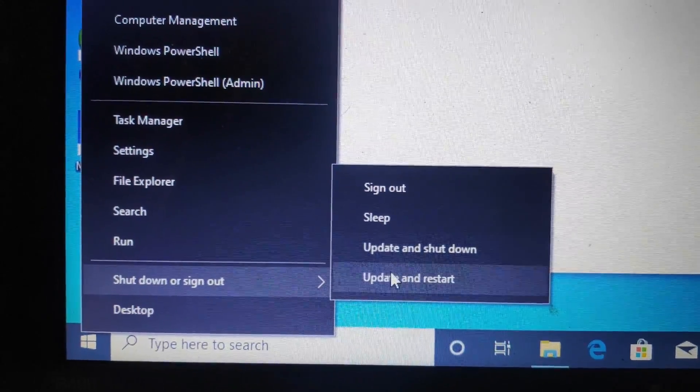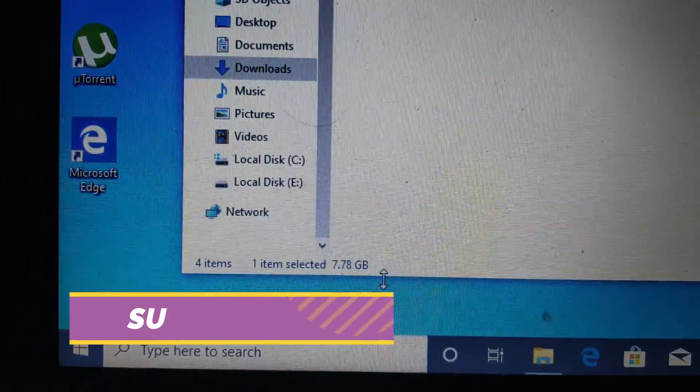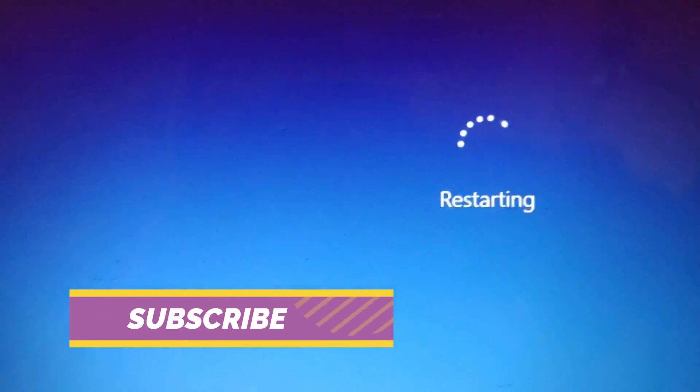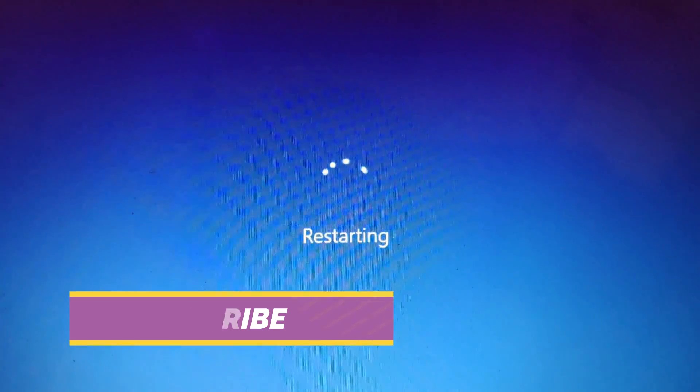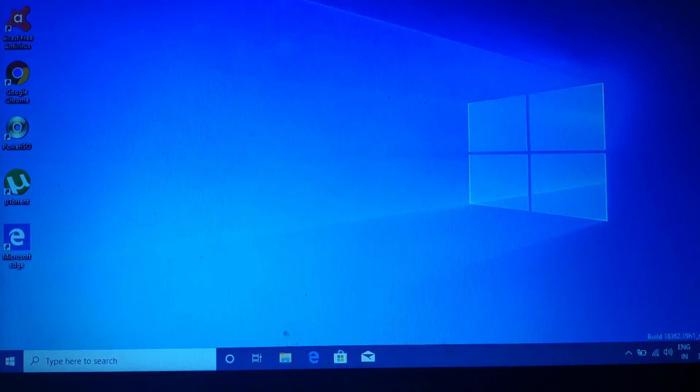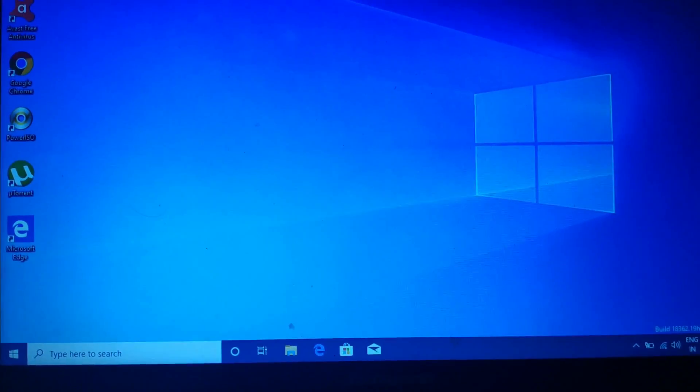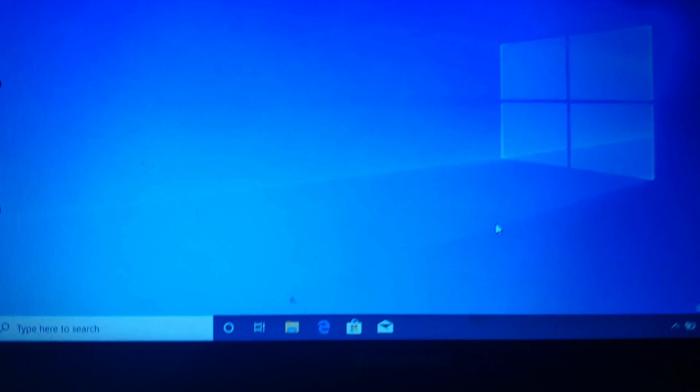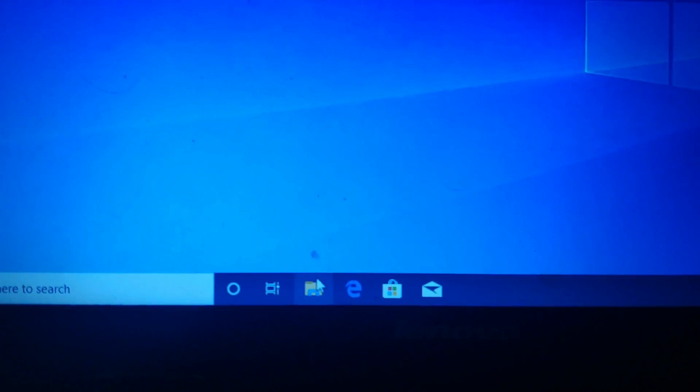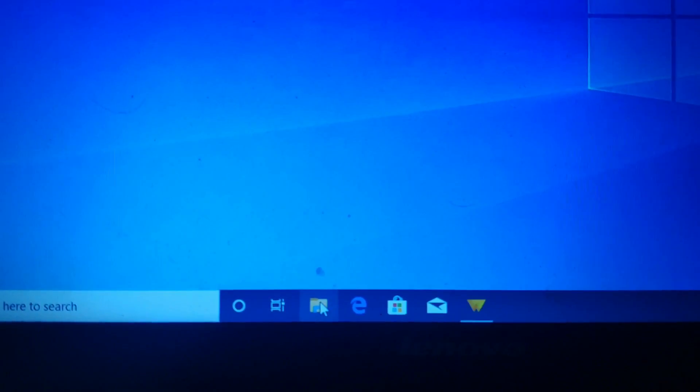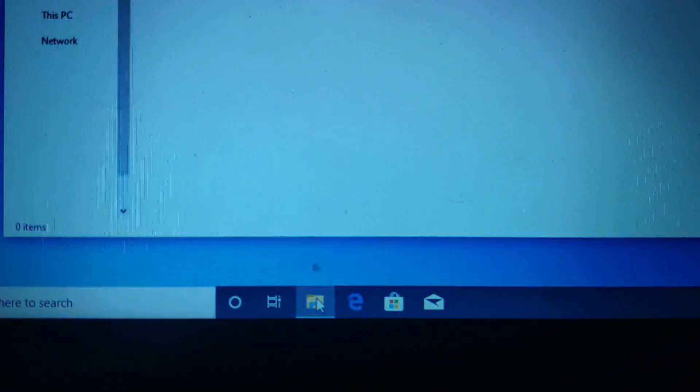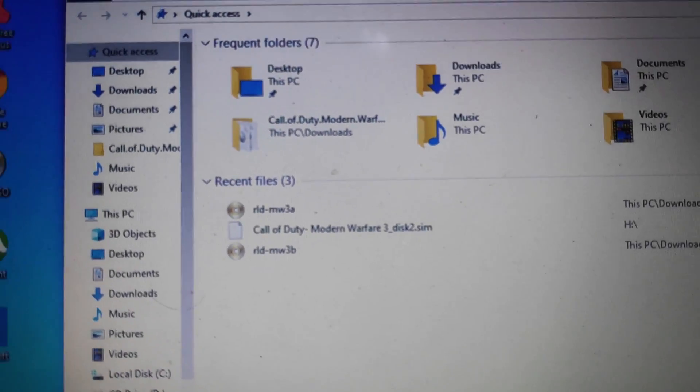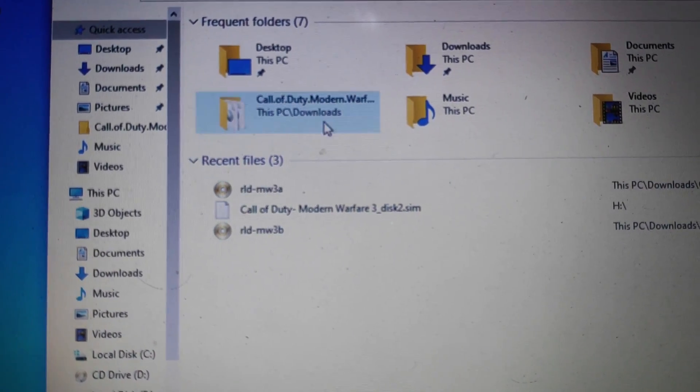Now after restarting, actually there are a lot of comments requesting please make a video on how to install disk images. That's why I'm making this video, because there are lots of gamers who can't install when they don't have the CD, so they just download from Chrome and the file comes in two disks.